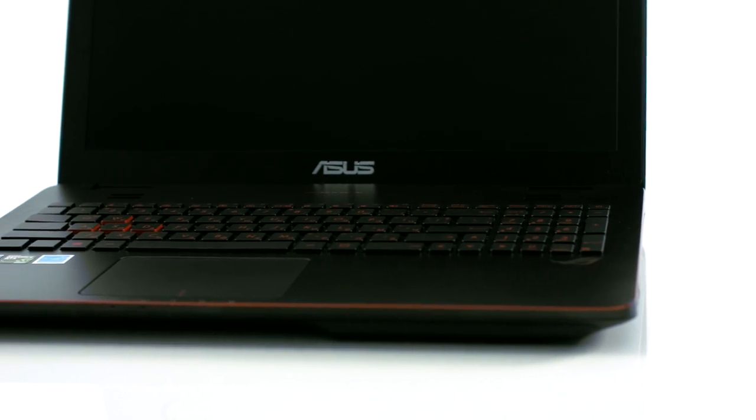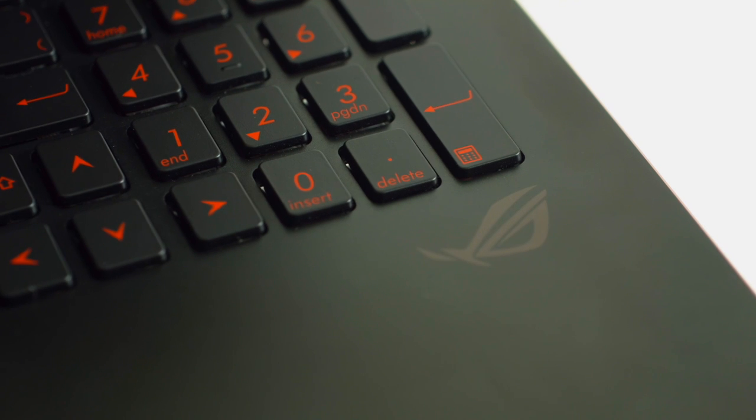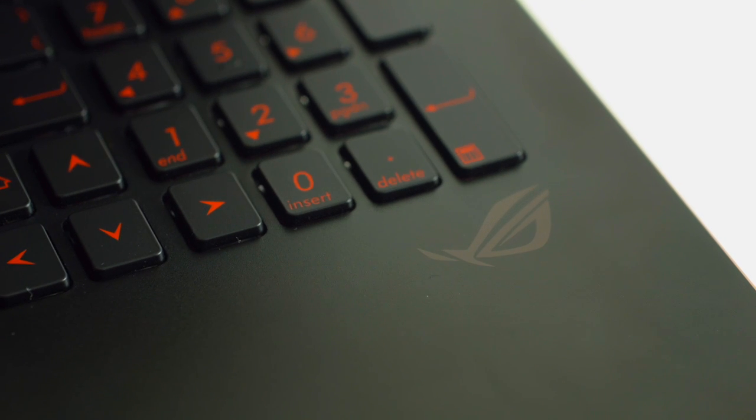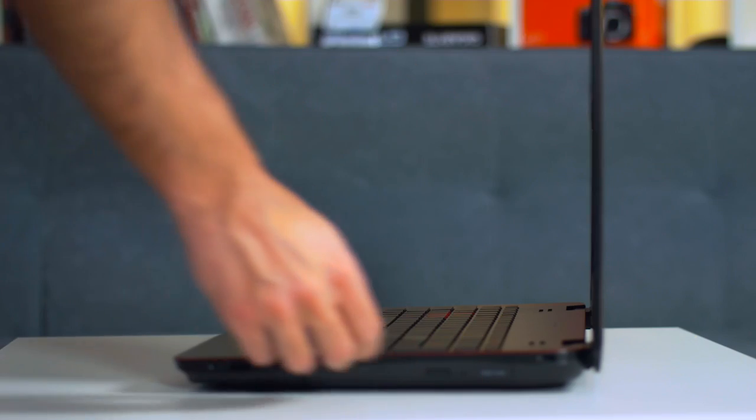Check our full review at LaptopMedia.com using the links on screen and of course subscribe to the channel for more videos like that. Bye!